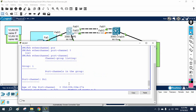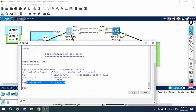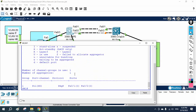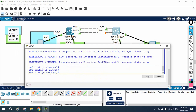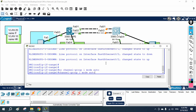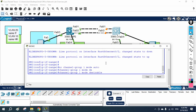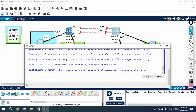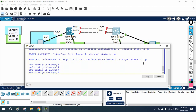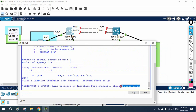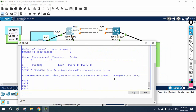Show etherchannel summary confirms it is not working — auto on both sides. To fix it, on one side I need to remove auto and set it to desirable. I use the no command to remove the existing config, then re-enter channel group 1 mode desirable. Now the ports should come up and form the EtherChannel.